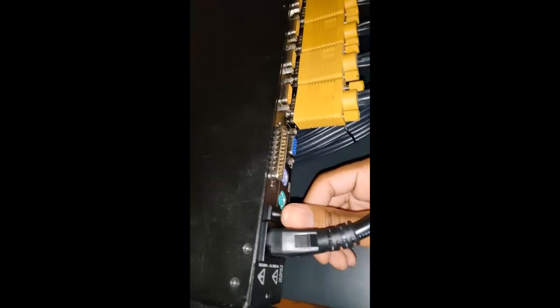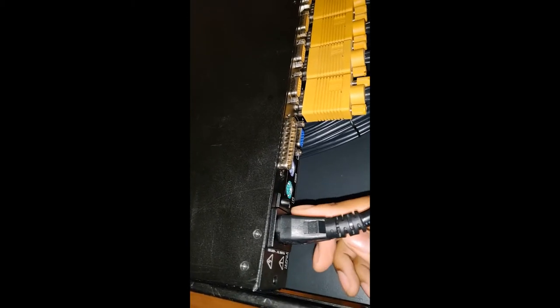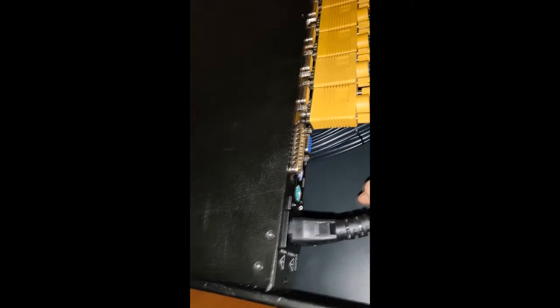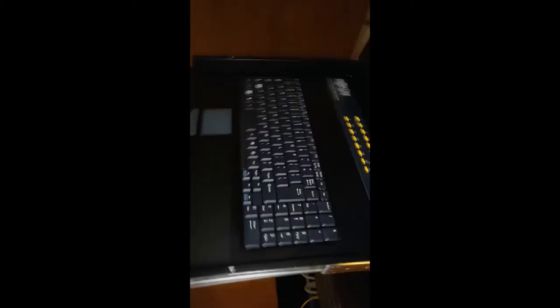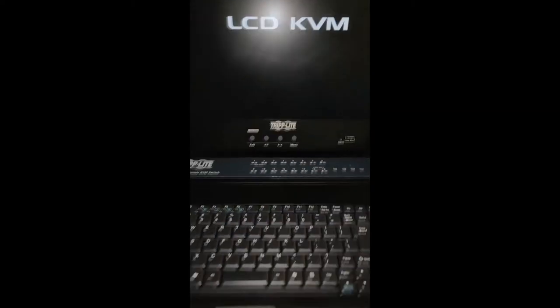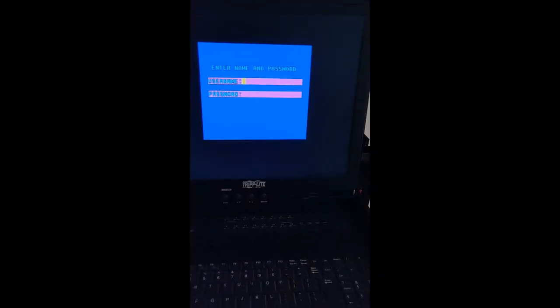Now that we have all the screws back in and the panel is installed back onto the KVM, we're going to power it on. This switch right here, the one we just turned off, we're going to flip it back up. KVM is going to power up. Now you're greeted with the enter username and password.